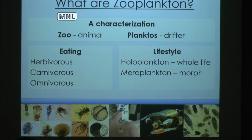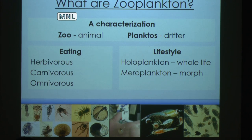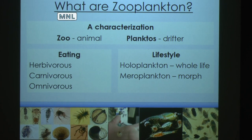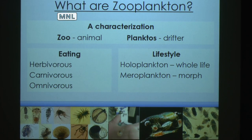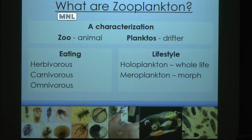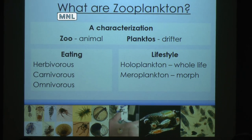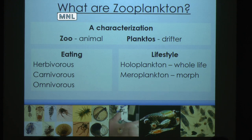So what are zooplankton? It's a characterization: 'zo' being animal, 'planktos' being the Greek word for drifter. They exhibit a variety of eating lifestyles. They can prey directly on phytoplankton cells and are herbivorous, they can eat other zooplankton and are carnivorous, and most are opportunistic omnivores.